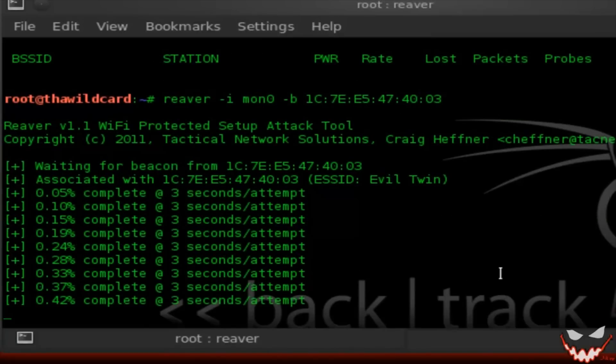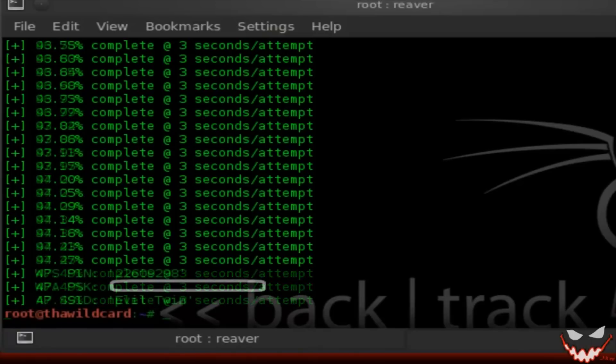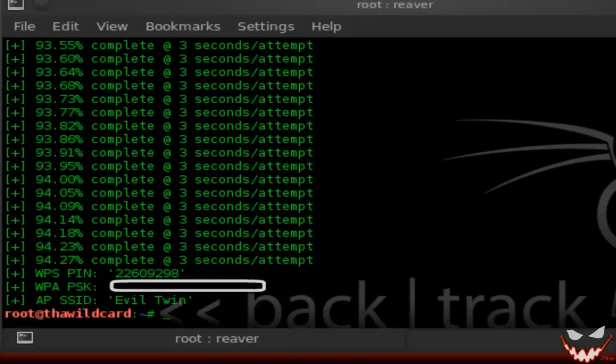Just wanted to point one thing out — Reaver could cause a denial of service to some routers. My router had crashed at 47.49%. If you notice on the screen it's repeating three times. All I did was go up to the router, switch it off for about 15 seconds, and switch it back on. Reaver continued its process and did not reset, which is great.